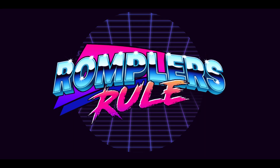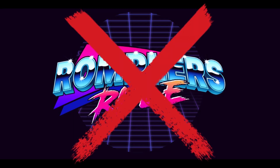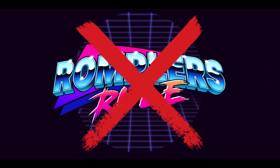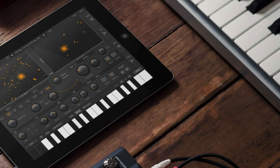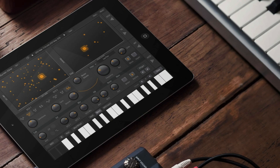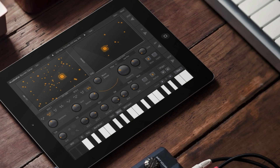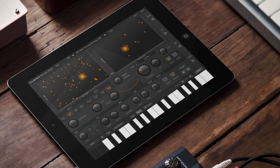Unlike some of the more recent Audio Kit Pro apps, J6 is not a rompler. Matthew has described this app as Audio Kit Pro's new flagship app, just as Synth 1 was before.